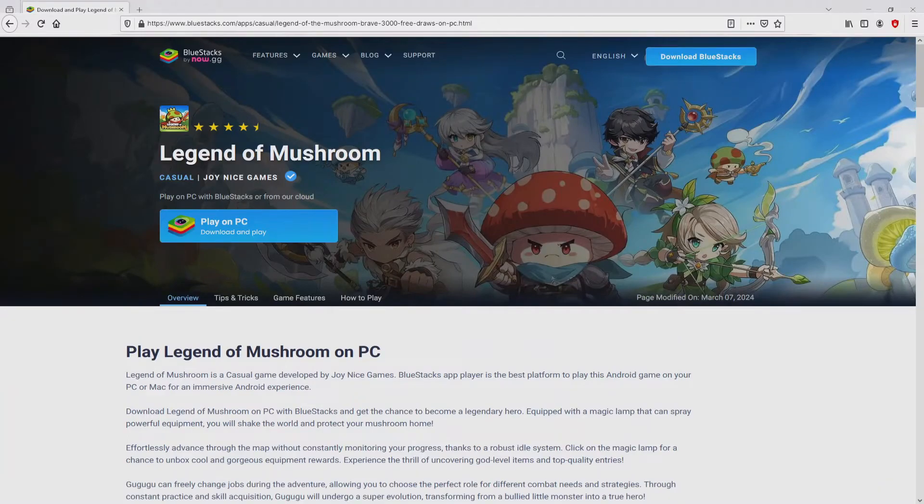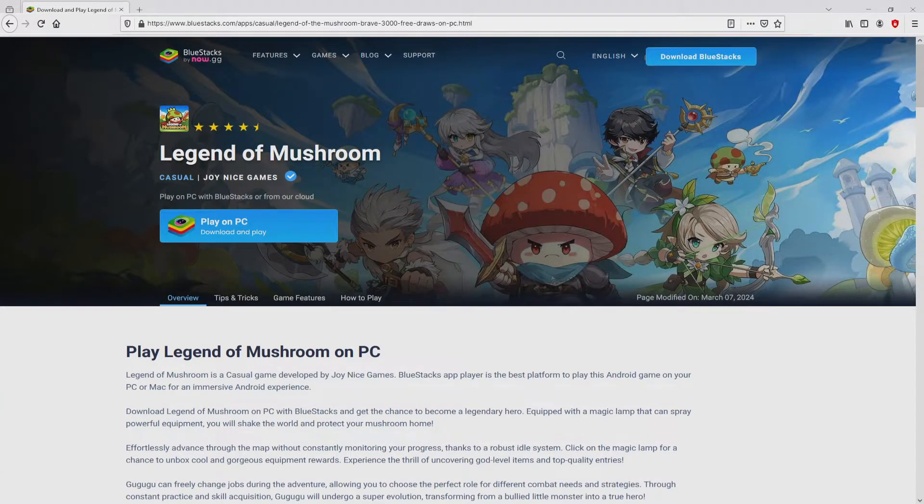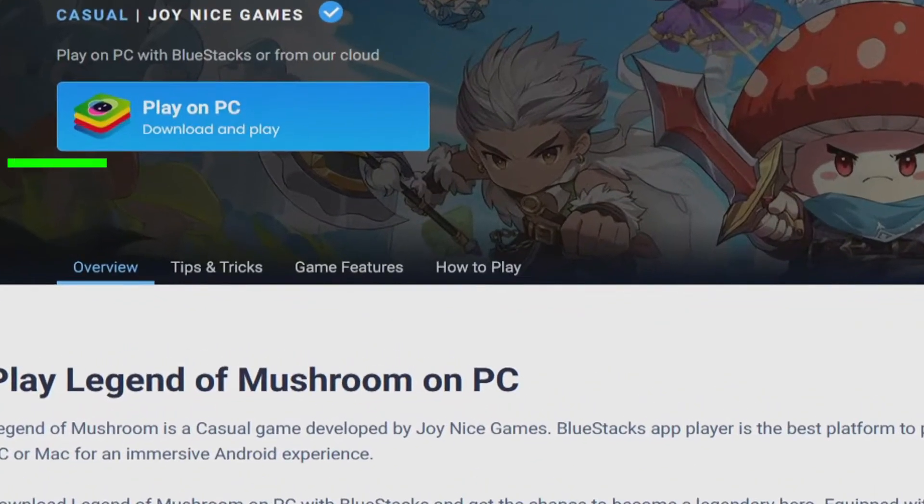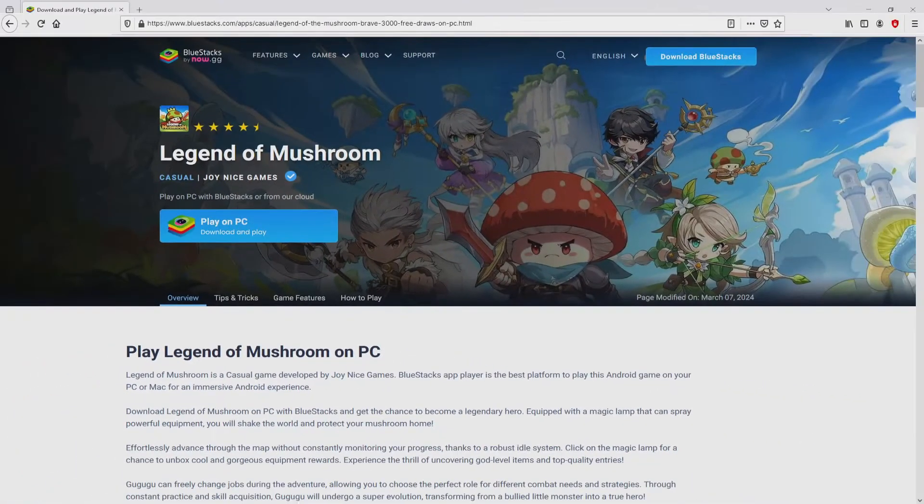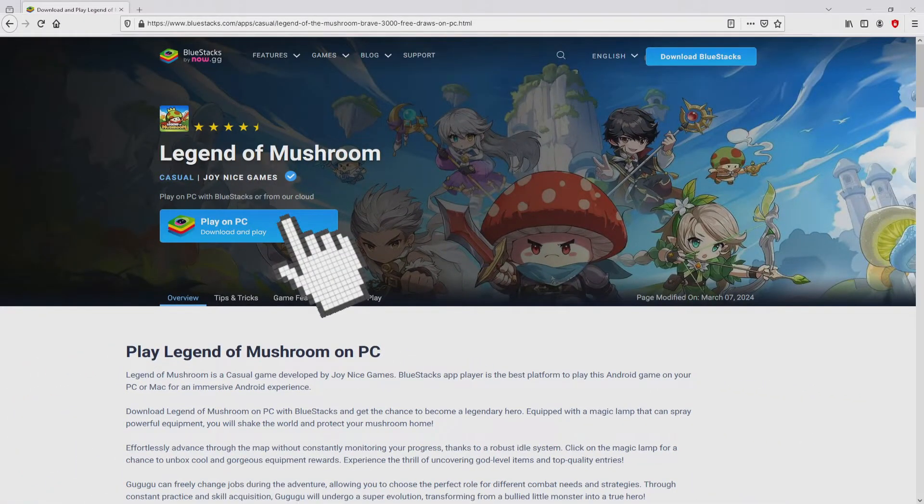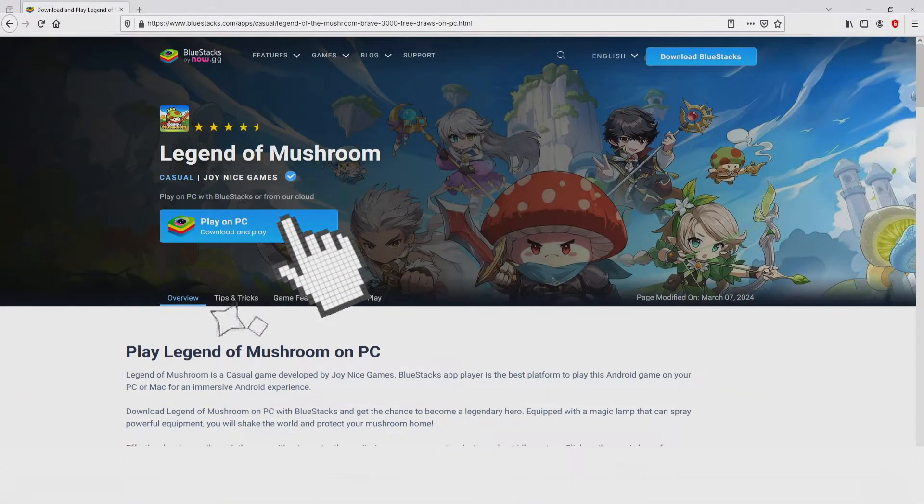Now we are ready to proceed to download Legend of Mushroom by clicking on the button play on BlueStacks that you can see here in green color. Next step is clicking on it.